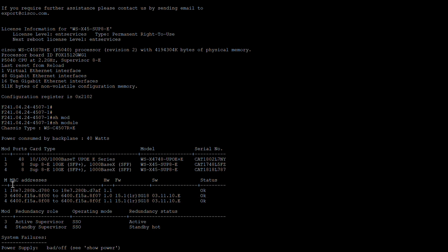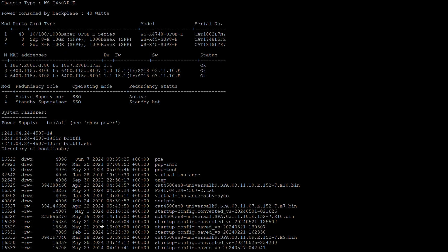The supervisor on module 3 is working as the active one, and the supervisor on module 4 is acting as the standby one.